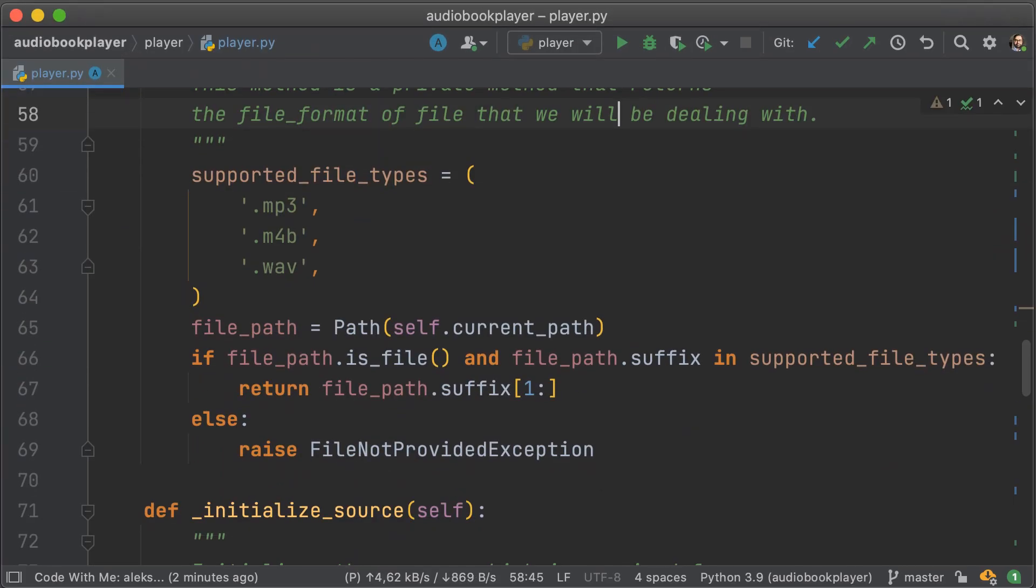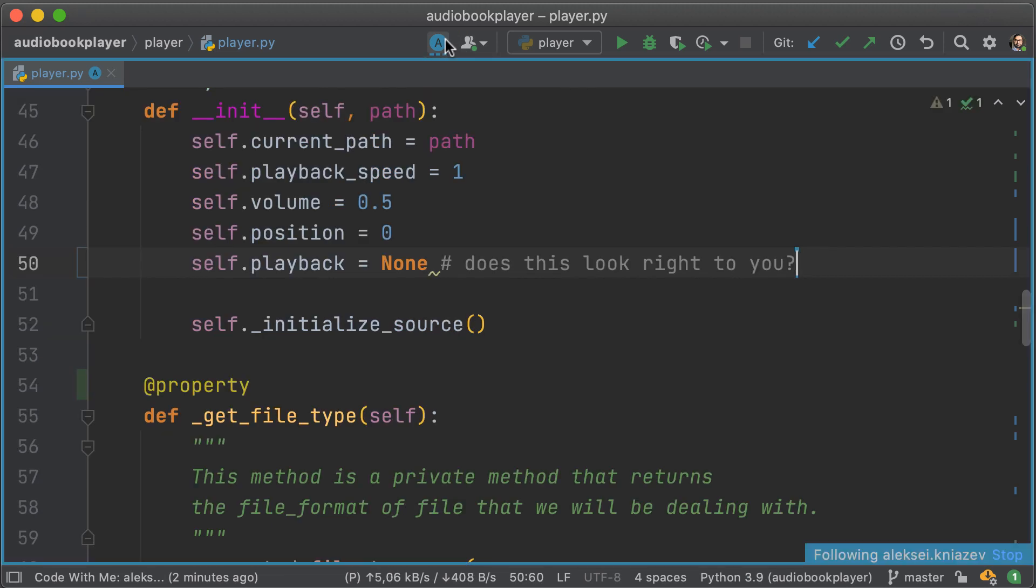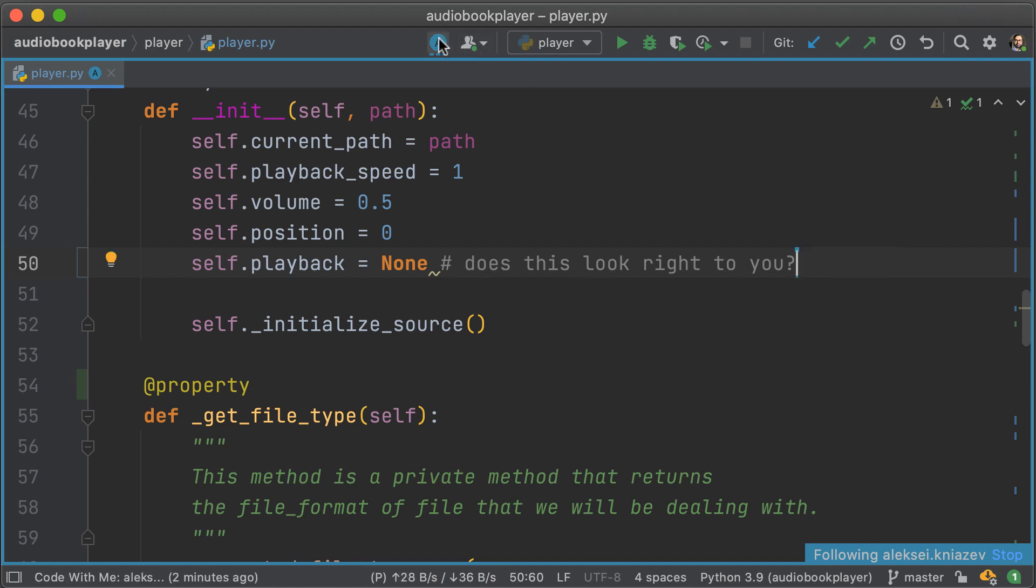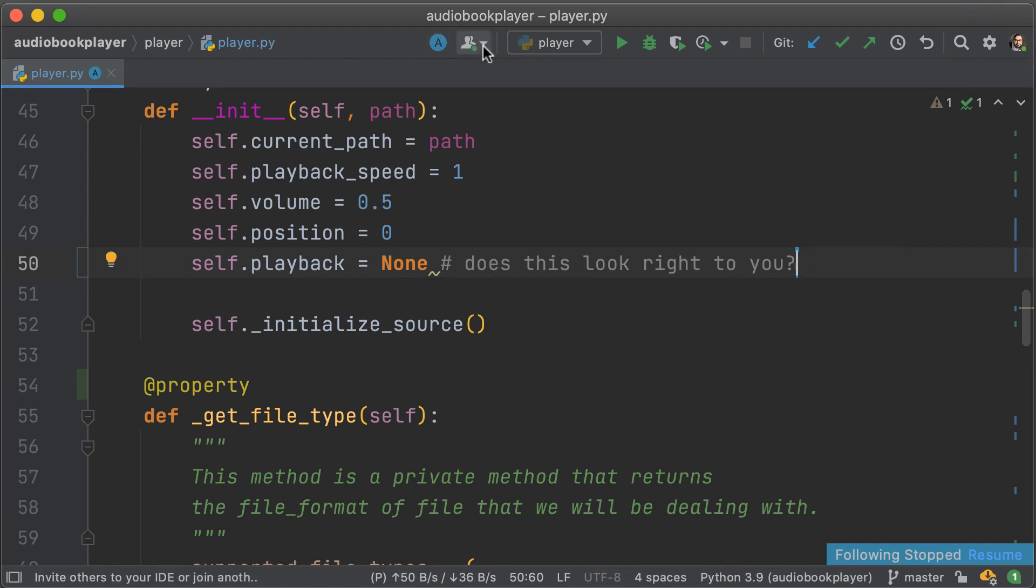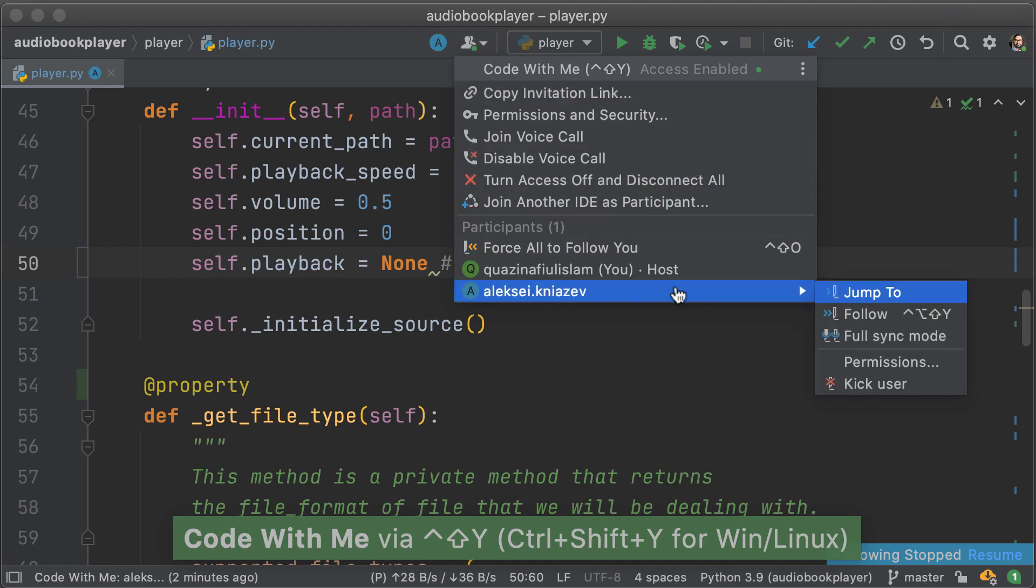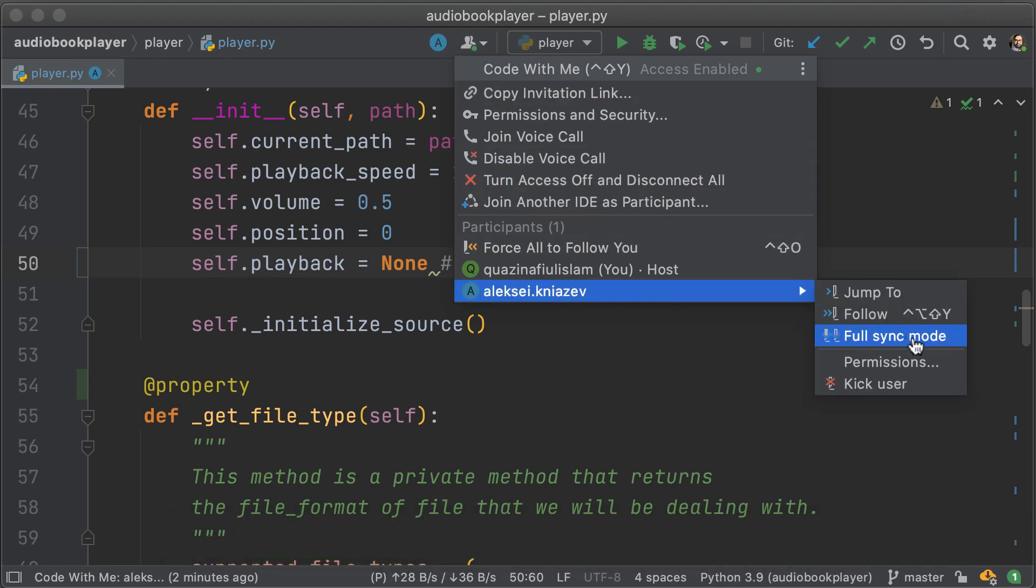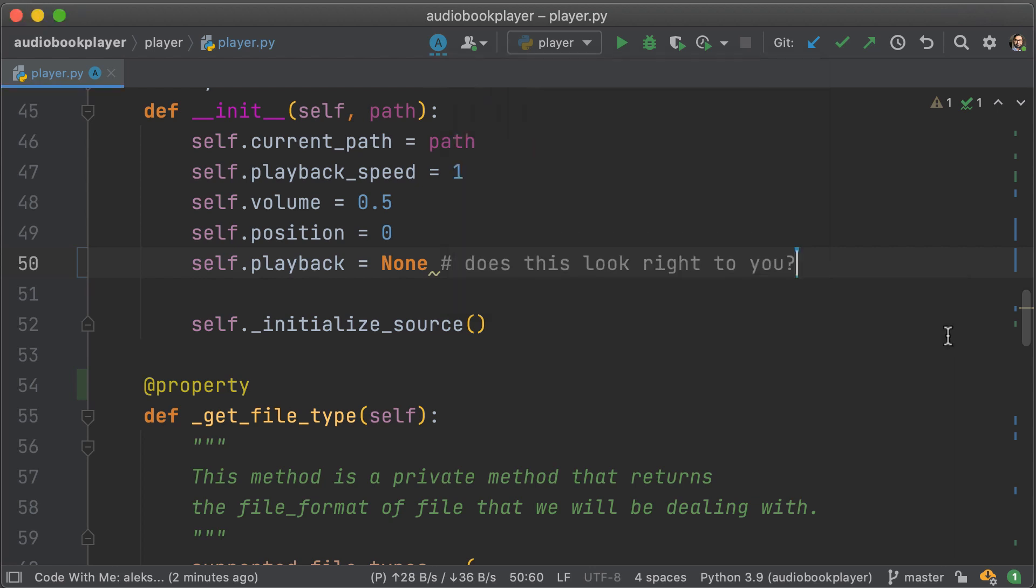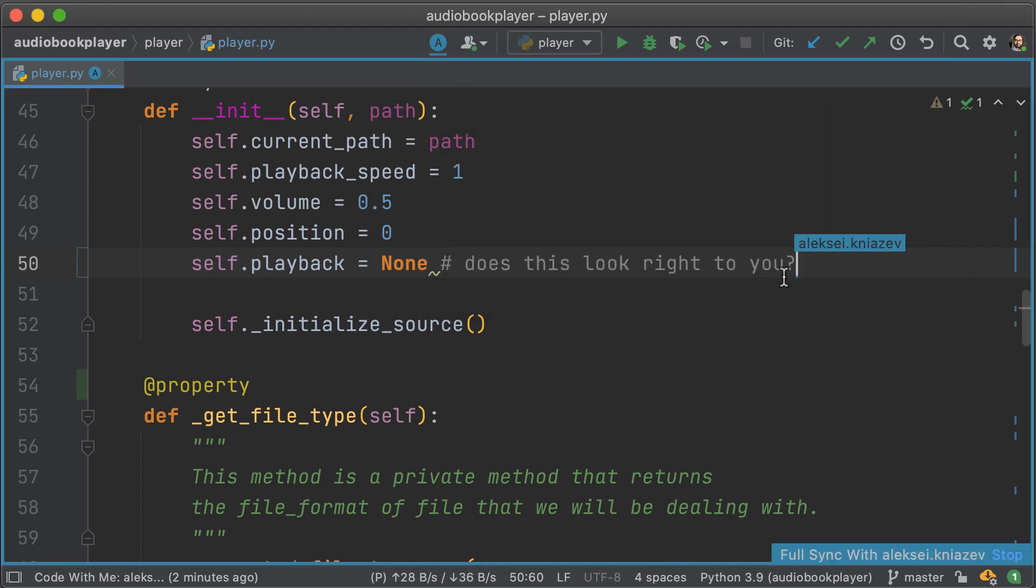One of the most useful things in Code With Me is the ability to follow anyone who is on the call. In this case, I'm following Alexei and I've done that by clicking on his icon at the top. But we can also make it so that we are always in sync with each other. Note that you can turn on follow or turn off follow by clicking on any of the icons at the top.